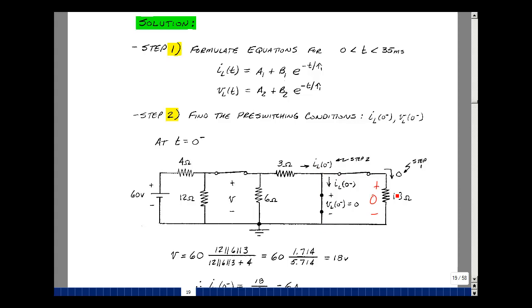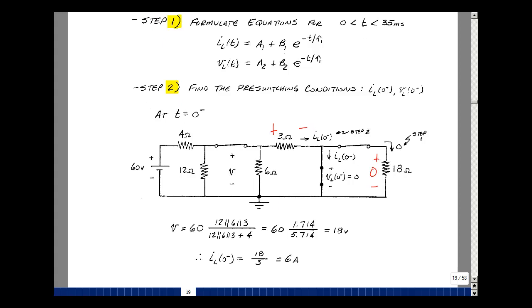With the short circuit here, we have the 18 in parallel with the short, but anything in parallel with a short is just a short. To prove that, zero times 18 over zero plus 18 equals zero. So the 3-ohm, 6-ohm, and 12-ohm are all in parallel. If we find the voltage across the parallel combination, the current is just that voltage divided by 3 ohms. So 12 in parallel with 6 in parallel with 3, forming a voltage divider with 4, gives about 18 volts. Take that 18 volts divided by 3 ohms — that's the current in the resistance and the current that flows in this inductance.